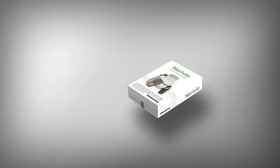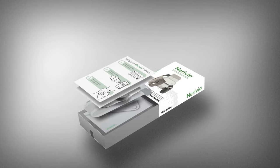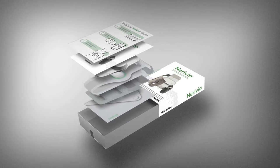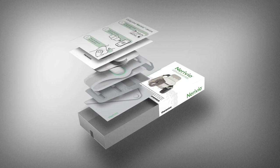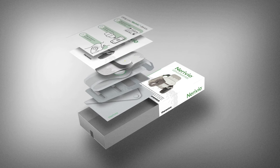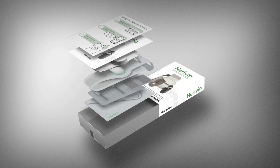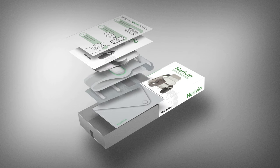This is the Narivio package. It contains the device, an instruction leaflet, a quick start guide, an arm band to improve the stickiness of the device to your skin, an extension for the arm band for larger arm sizes, and a travel bag.